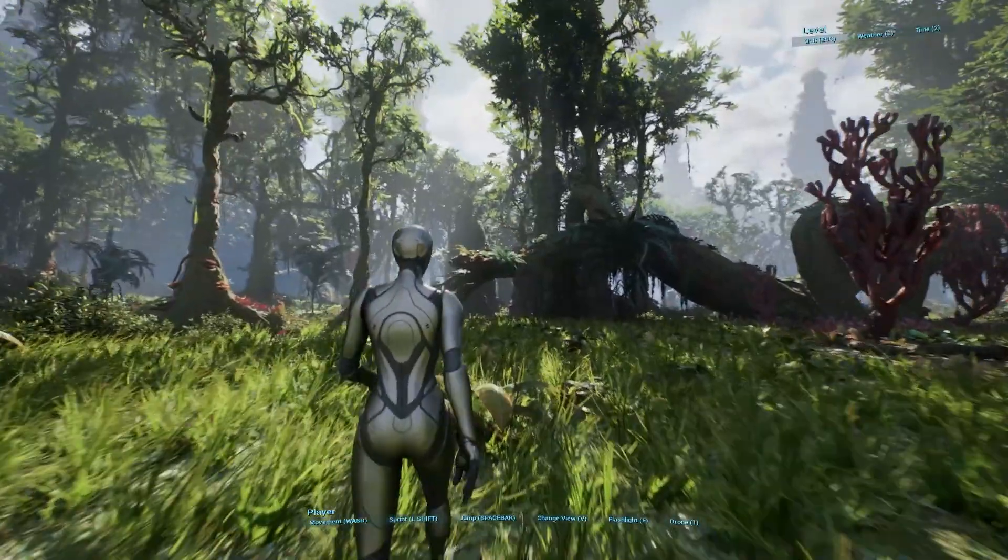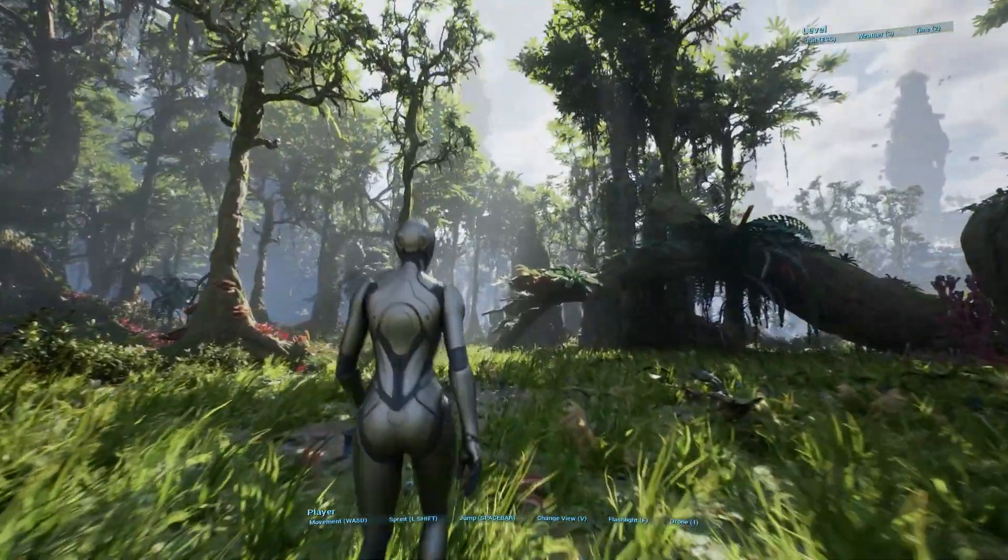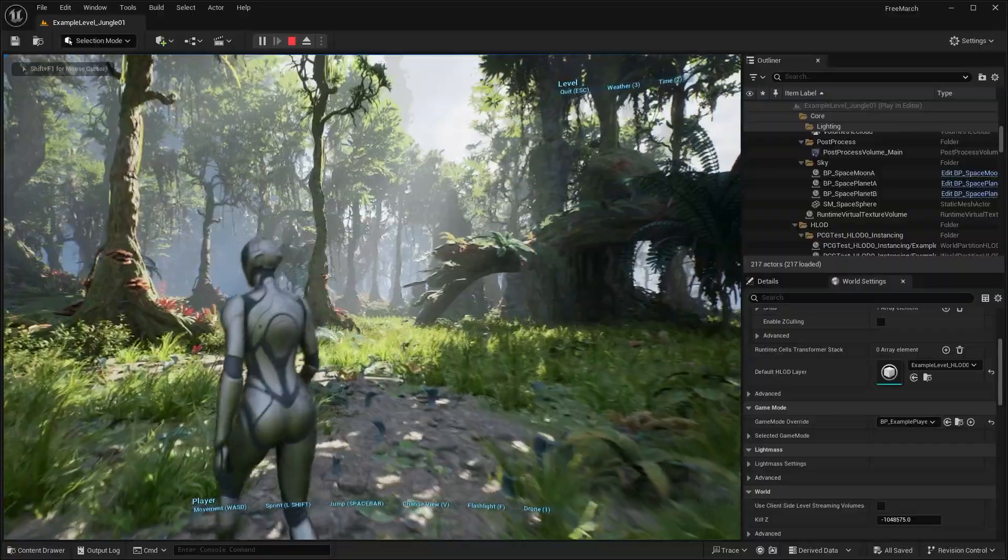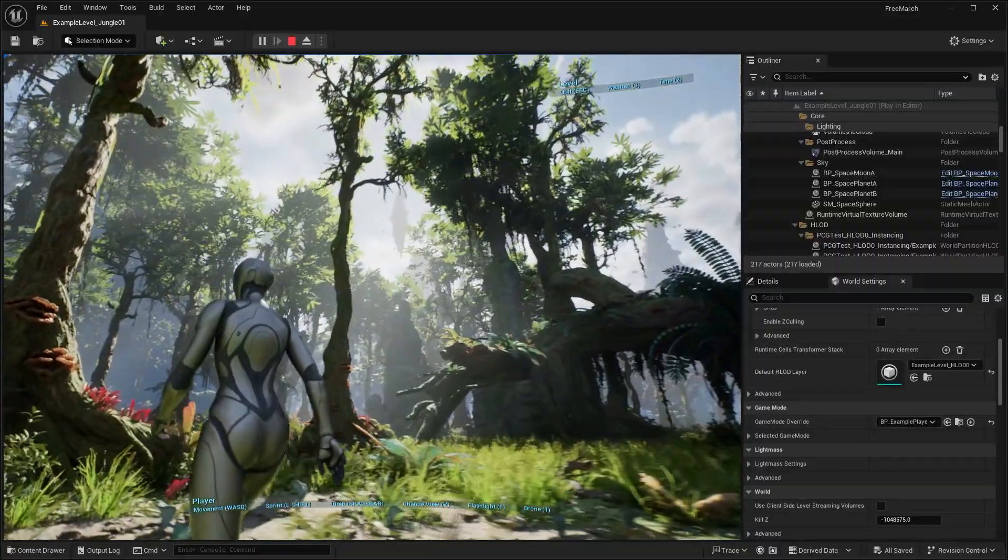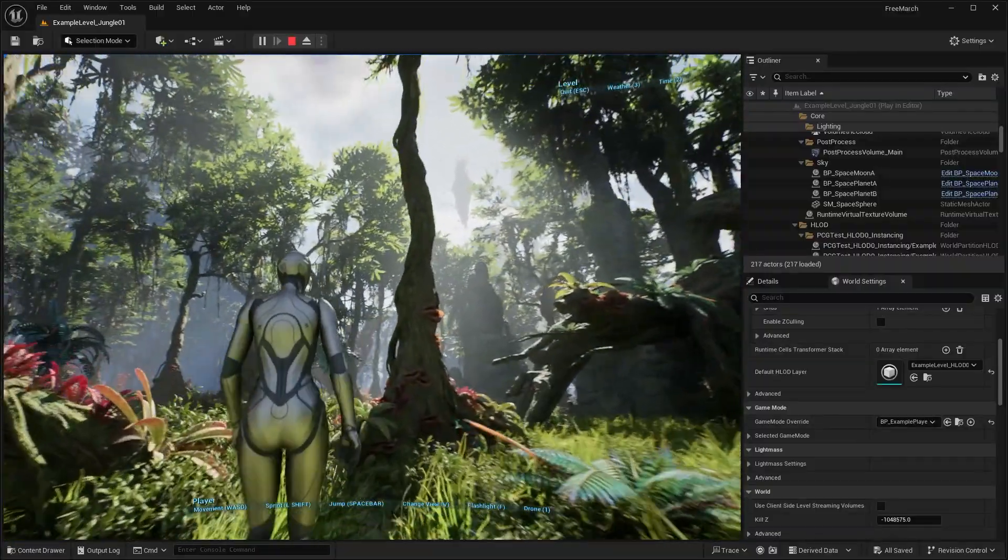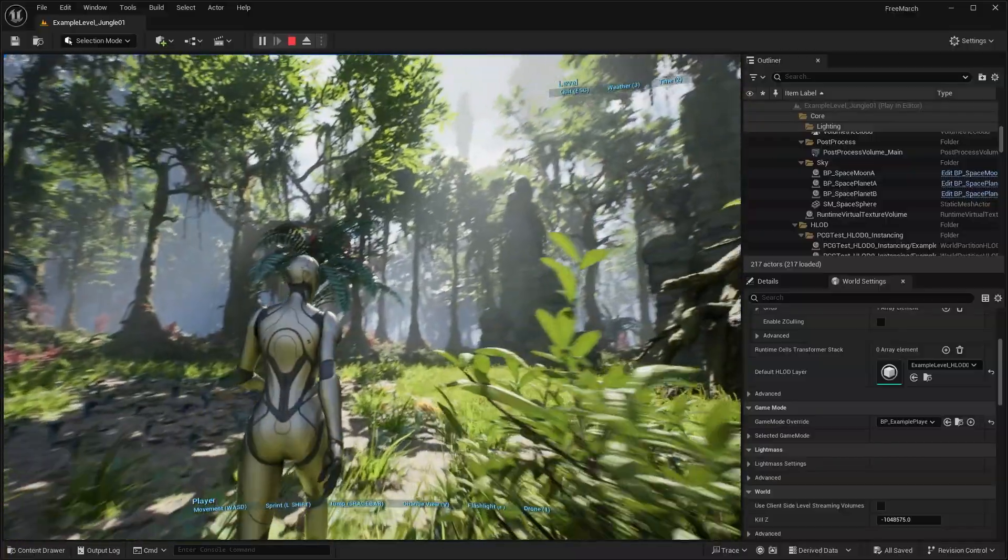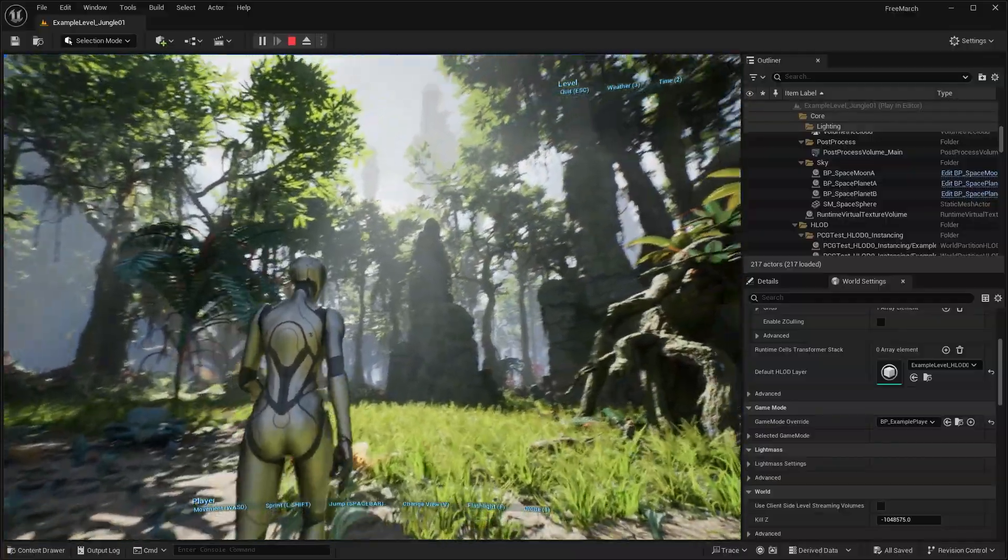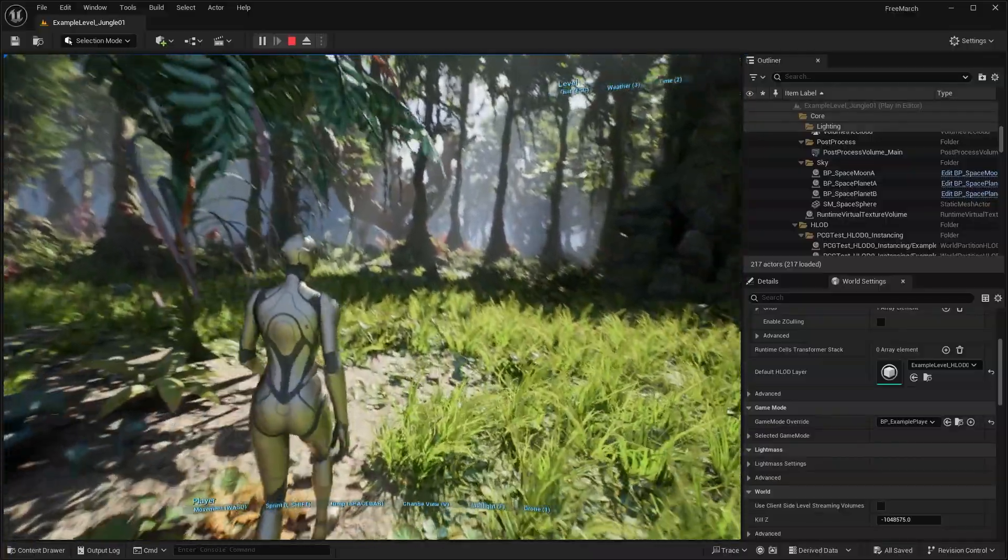But this environment is absolutely incredible. This kind of reminds me of Avatar movie. I think the newest movie, The Way of the Water, or maybe just the old one. But yeah, check this out. This is just an incredible environment.